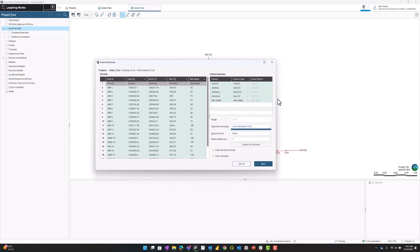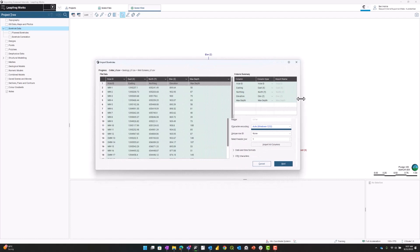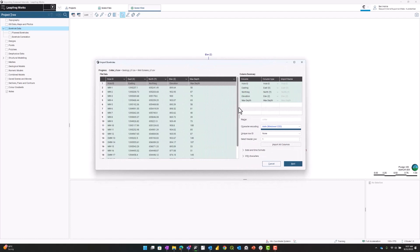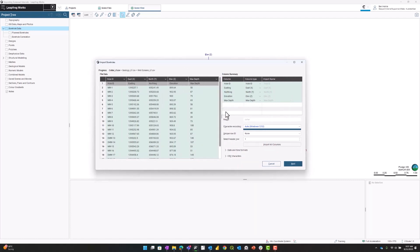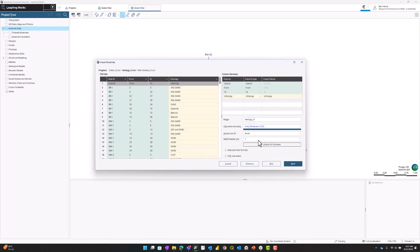Because most of the columns are named appropriately, such as XYZ and max depth, I'm going to hit next through the collar data. Same with the geology data, I'll hit next through there.